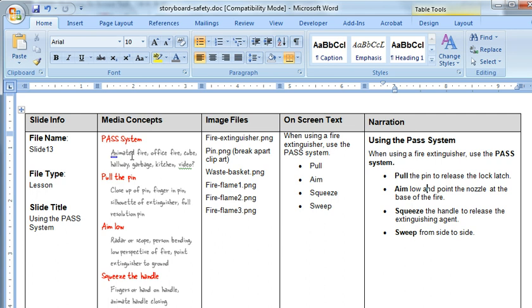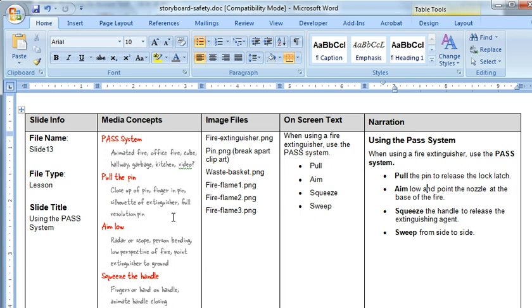So in this case, for the PASS system, I'll just read off a couple things real quick. I had like an animated fire, whether it's in an office or a cube or a hallway or a kitchen, maybe even a video of the process for pulling the pin. We had close-up of a finger on the pin, a silhouette of the extinguisher, a close-up of the actual pin, aiming low - like a scope or a radar to kind of aim and show that aiming, maybe a person bending down and so on.